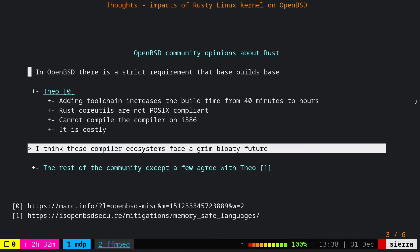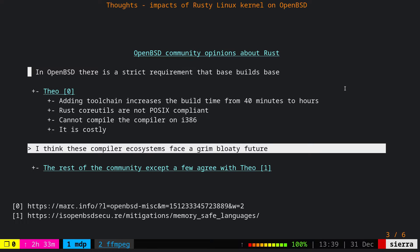His final word about Rust or Haskell is that he thinks these compiler ecosystems face a grim bloating future. The rest of the OpenBSD community also agrees with Theo. In the mailing list that I found, the link is here of course you can read it yourself, a lot of people added anecdotal experience about any safe language or any language that is not C.